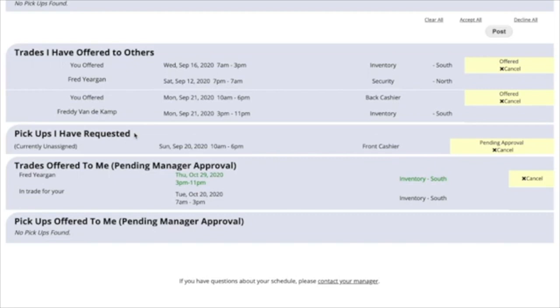You'll also see Pickups I have requested. That is a shift that's an open shift that you've requested to work, and you're waiting to see if your manager will approve it.